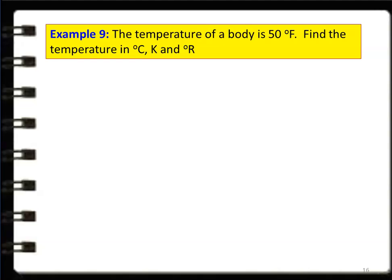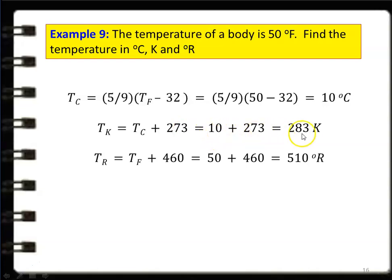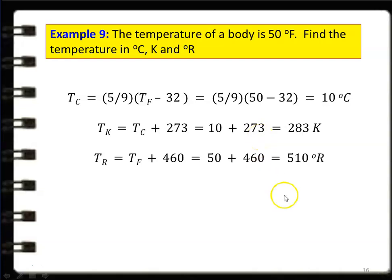Temperature conversion example: A body is at 50°F. Find temperature in °C, Kelvin, and Rankine. °C = (5/9) × (°F − 32) = (5/9) × (50 − 32) = 10°C. Kelvin = °C + 273 = 10 + 273 = 283 K. Rankine = °F + 460 = 50 + 460 = 510°R. These formulas convert a given temperature into other scales of measurement.